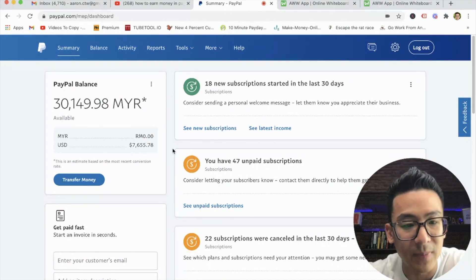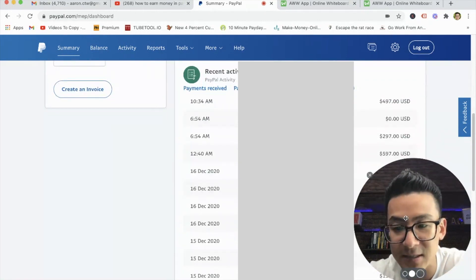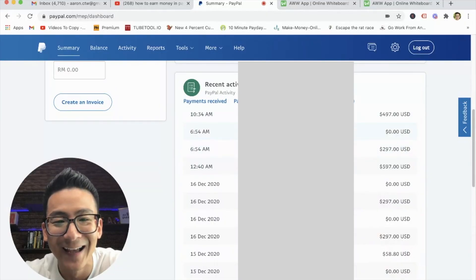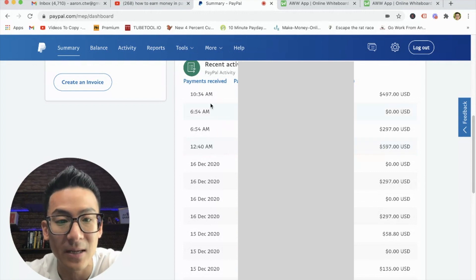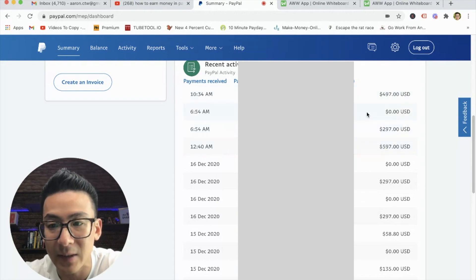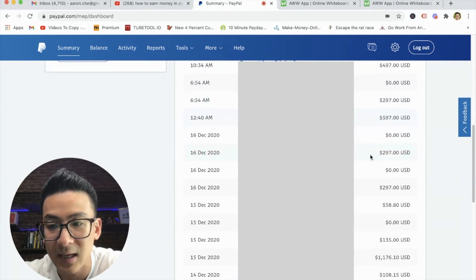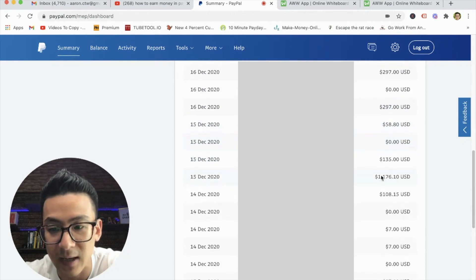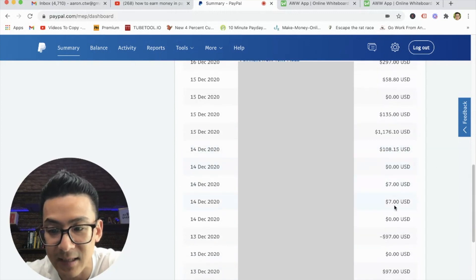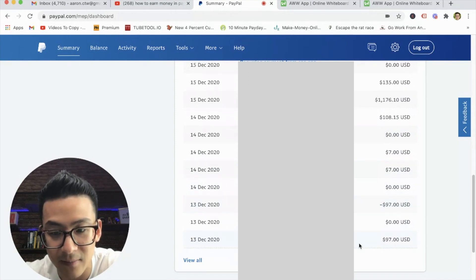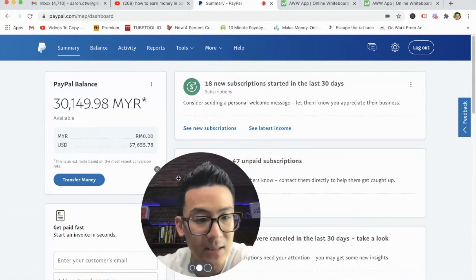I'm earning more than this, but I withdraw money on a regular basis. Let me show you the sales that come in. You can see that at the time of recording this video — today's the 17th of December — these are transactions coming in today: roughly about $500, $300, $600. And then yesterday, $300, $300 equivalent, a thousand-plus dollars, $135. And then on the 14th, $108, $777, there's a little bit of a refund there, and $97. So constantly getting money into my PayPal account.